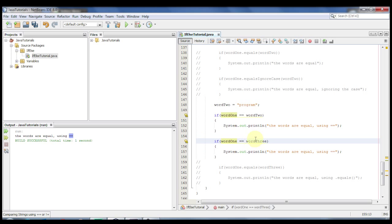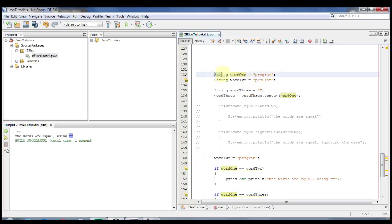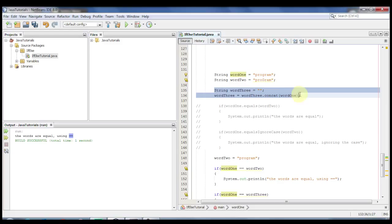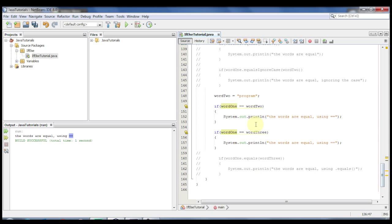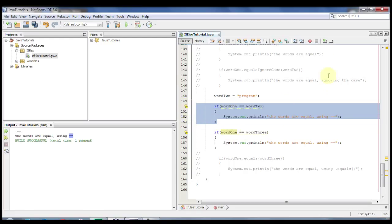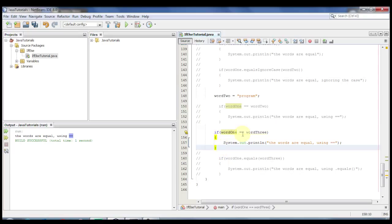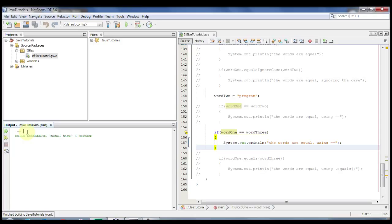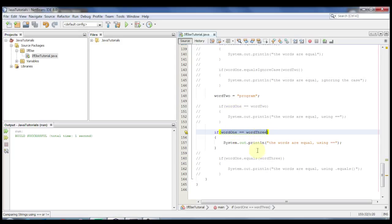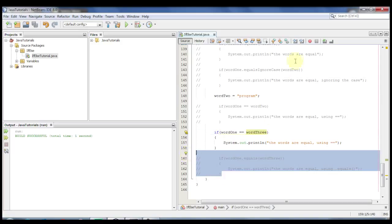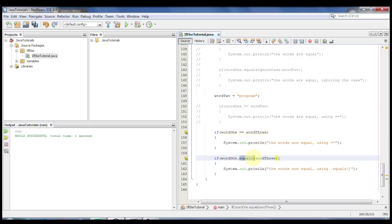Now I'm going to be testing if word one is equal to word three. Recall that word one was initialized immediately with the value 'program', whereas word three was initialized as blank and then given the value of word one. Let's test to see what happens. I'm going to comment out the previous test so we're only left with word1 == word3. And you'll see this time it doesn't show anything — that's because the words are not equal using ==. Even though the contents are equal, the == operator is not testing the contents of these two strings — it's testing the address location of each string instead of the contents.